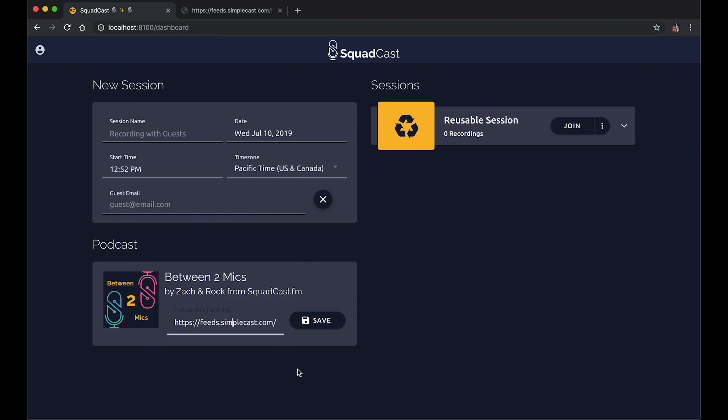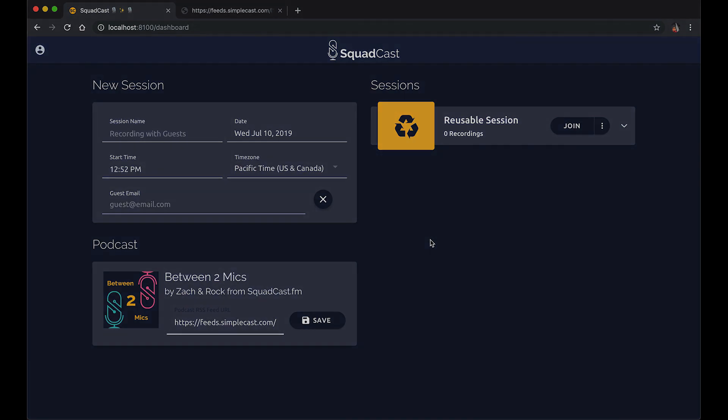And we did that by copying the feed URL and pasting it, saving it here in SquadCast. And that'll stick going forward so you can be on brand. So with that, thanks.